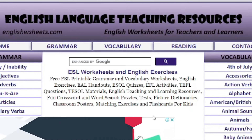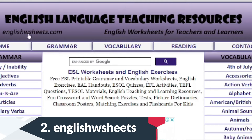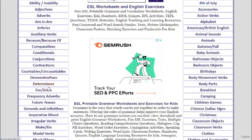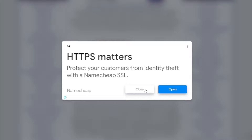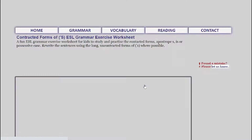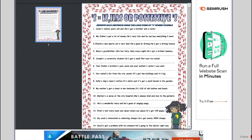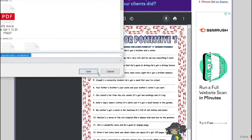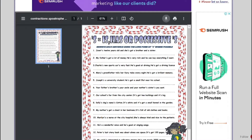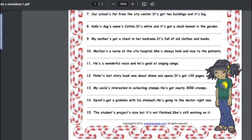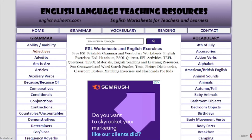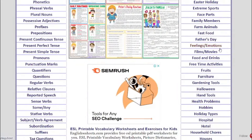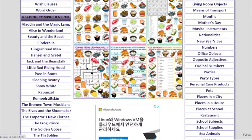The next site I like to use for worksheets is called englishwsheets.com. Here you can find lots of worksheets on grammar. For example, let's say you go to contractions. You can view and then download the PDF for free. English Wsheet is very useful because you can search by grammar or by vocabulary. They've got so many great free worksheets to use.